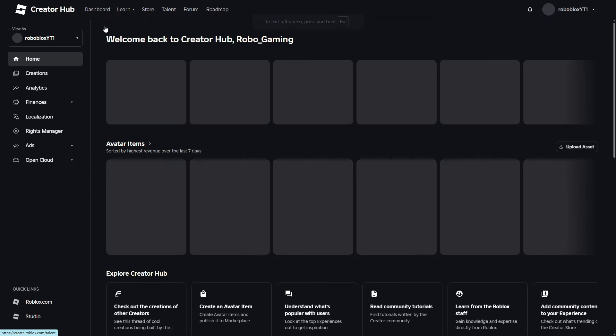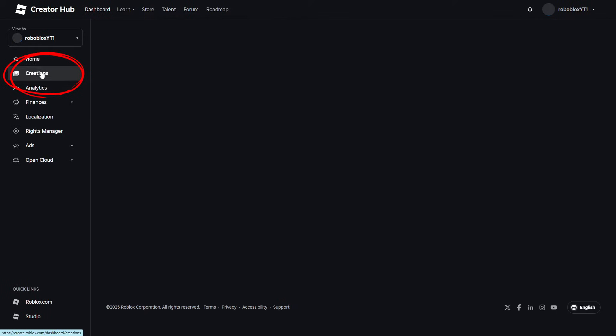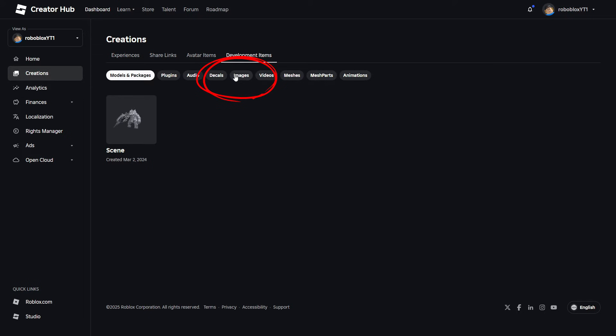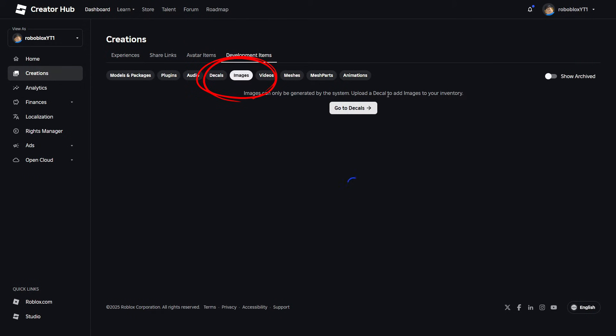It's going to open up a whole new creator hub here. You're going to go down to your creations tab. Once you're in creations, you are going to go to your development items tab. Now your images are stored here.